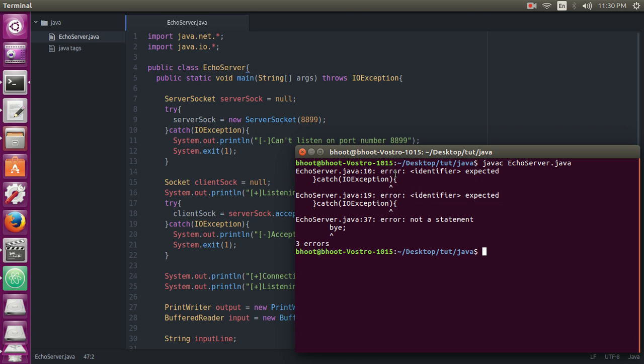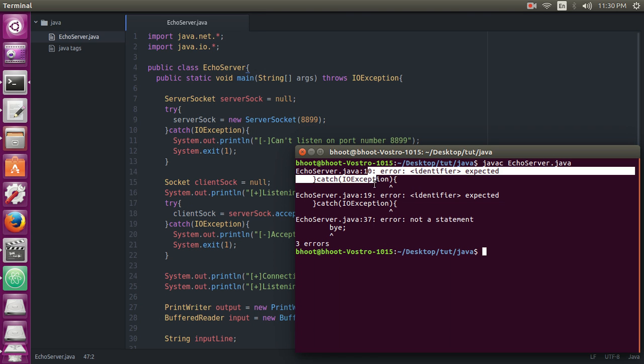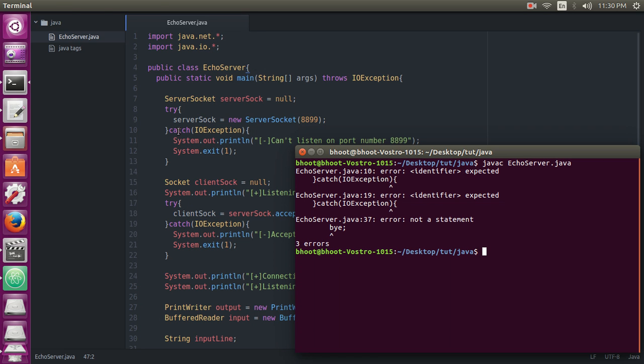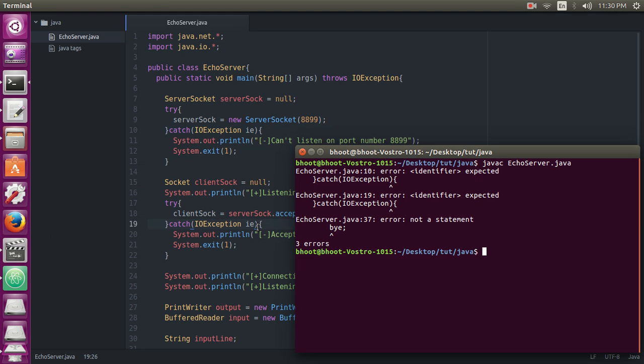We have errors in line three: line numbers 10, 19, and 37. First we will see line number 10. So it says identifier expected, line number 10: IOException, try-catch. Oh, that's the problem! IOException, and that's the same problem.